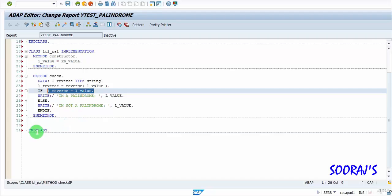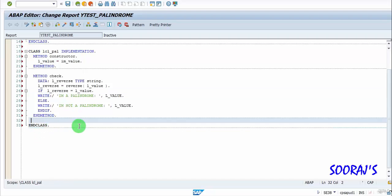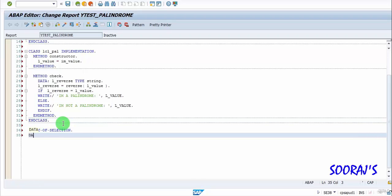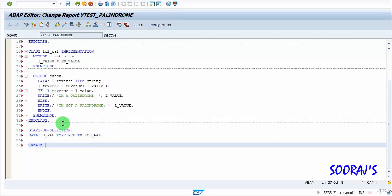Now for the startup selection, I'll declare an object reference o_pal of type ref lcl_pal and then create the object. I'll pass im_value equal to 'Hindi'.